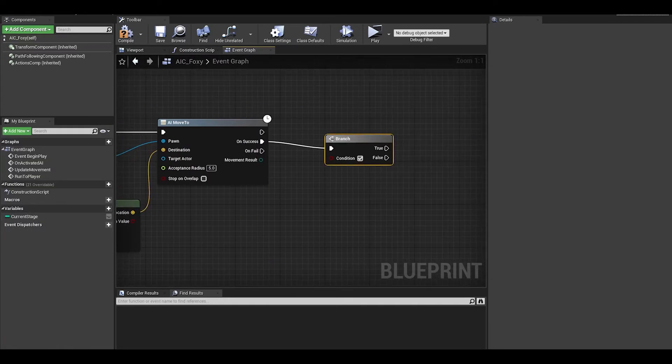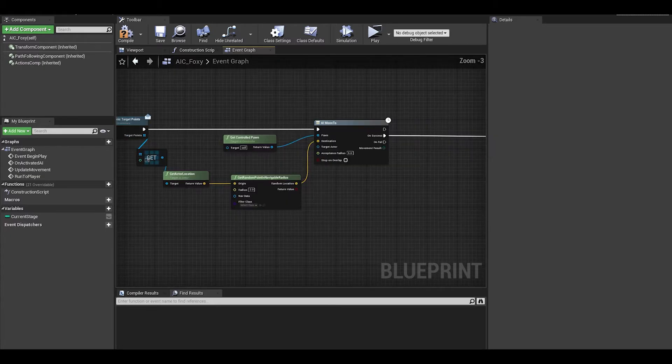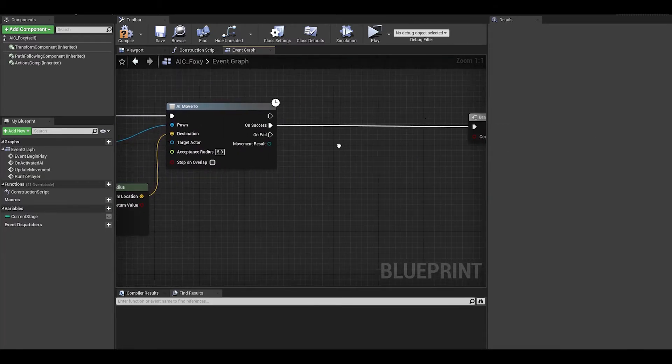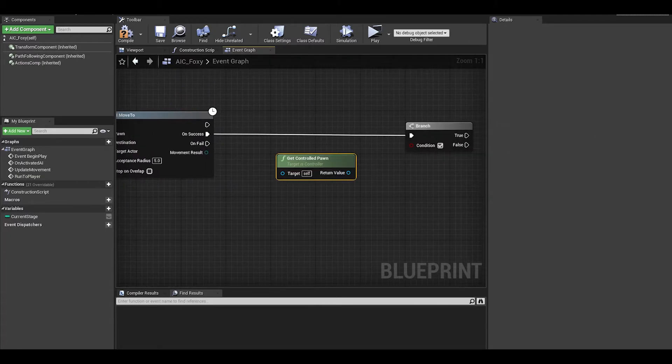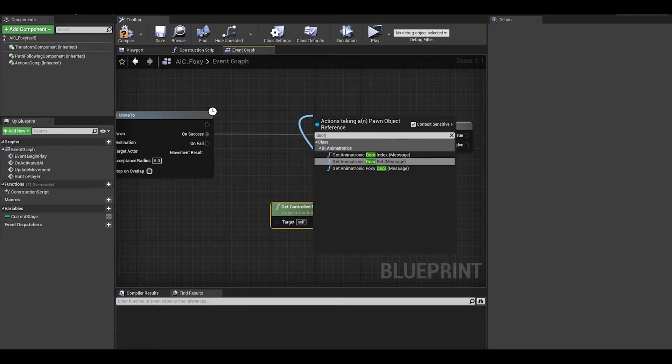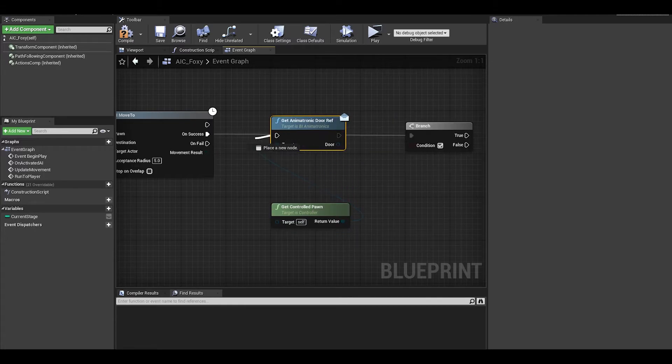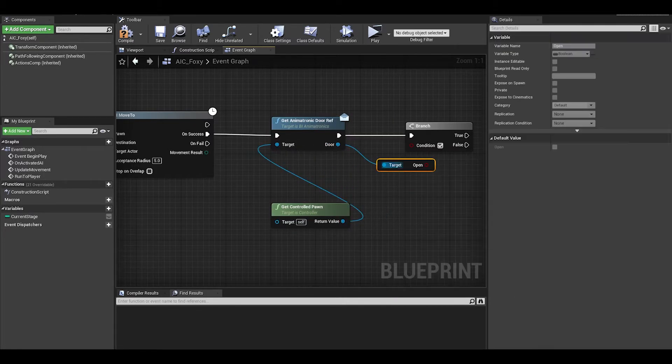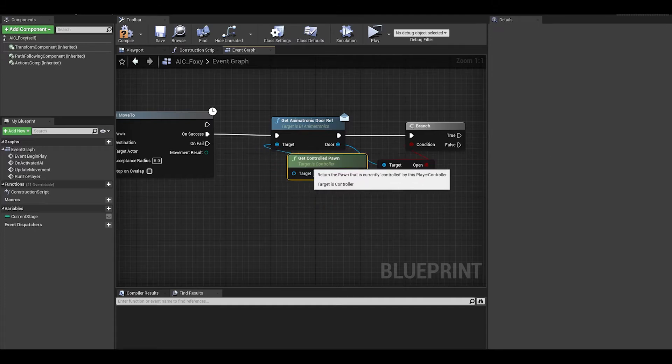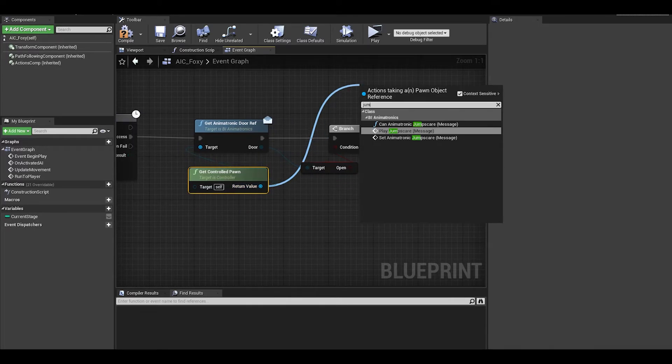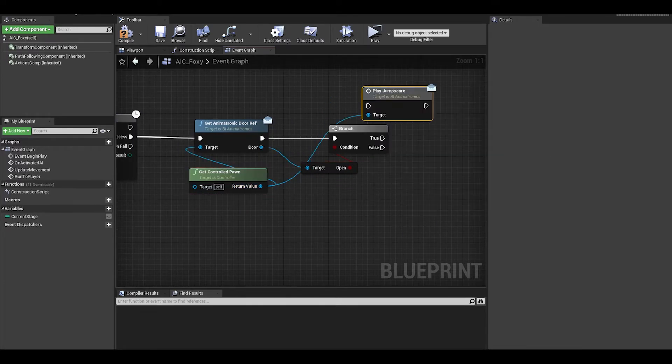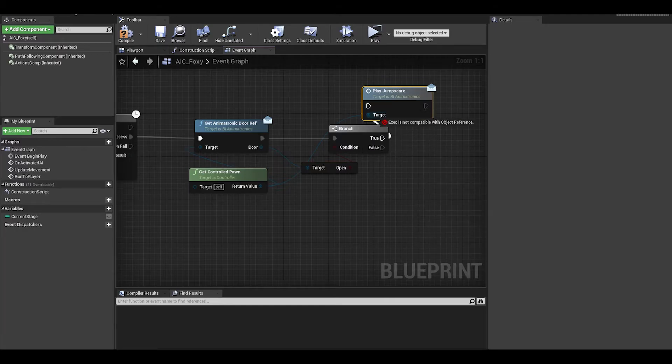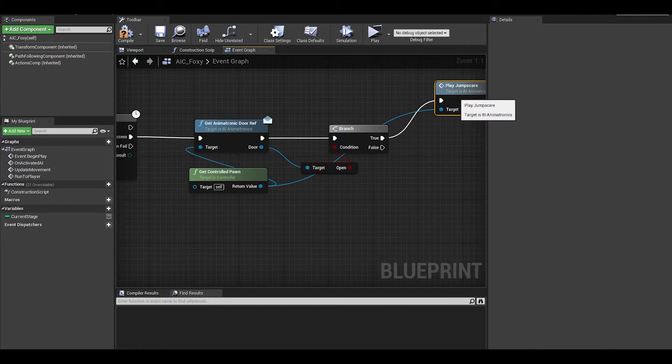On success, get a branch and then get controlled pawn. We need to get a reference to the actual door reference to check if it is open. Get the open variable and connect. For true, we can just call the play jump scare function that we created in part 2 in the master animatronic class.